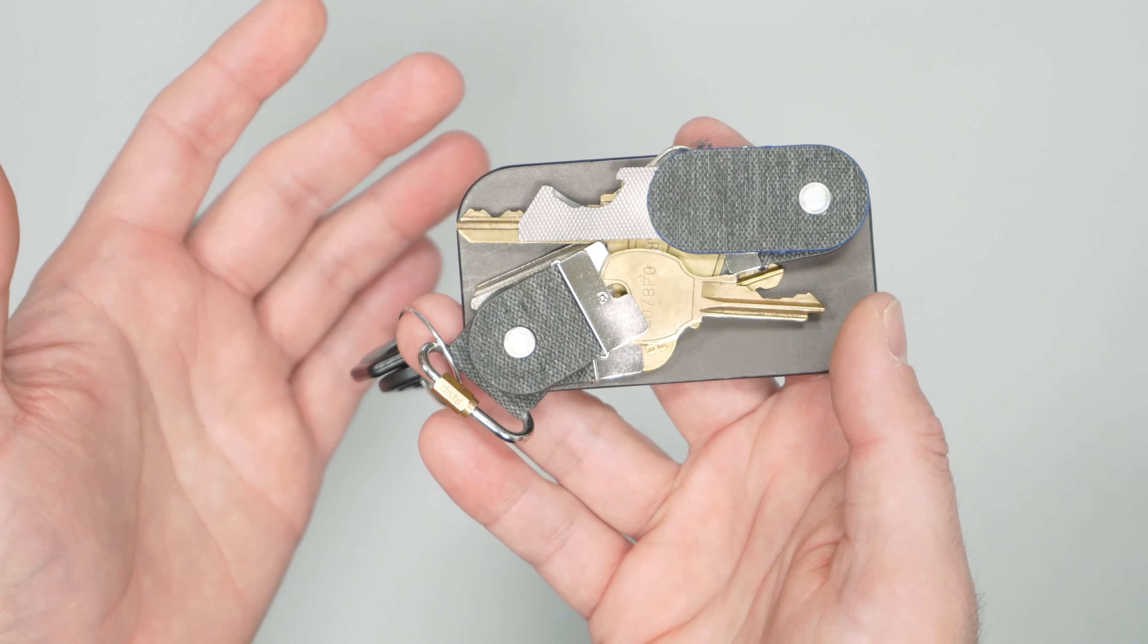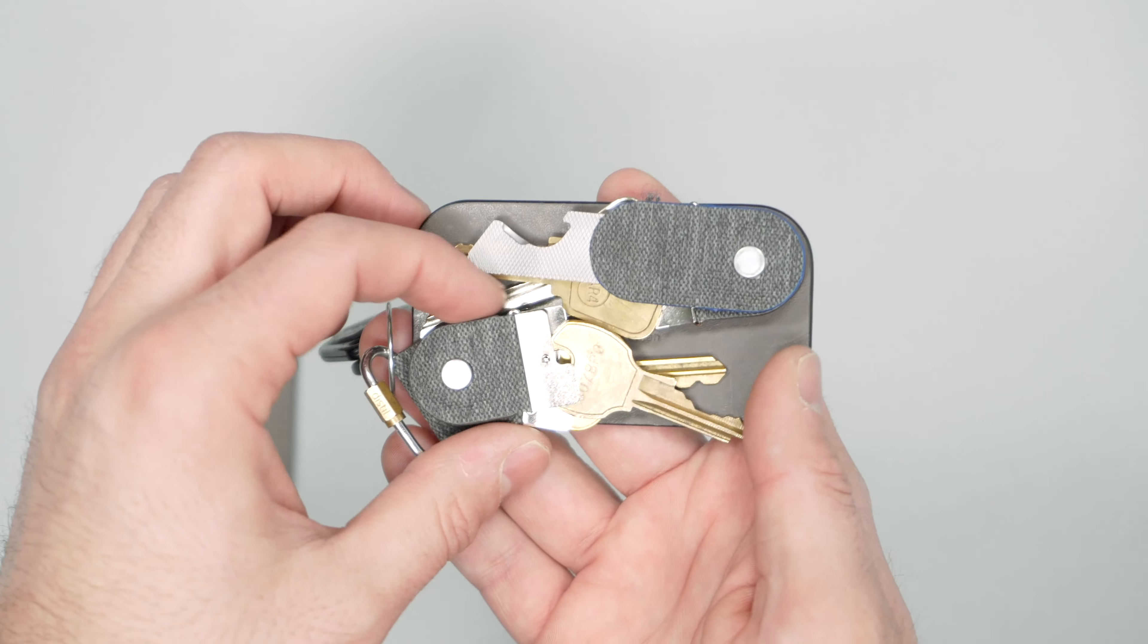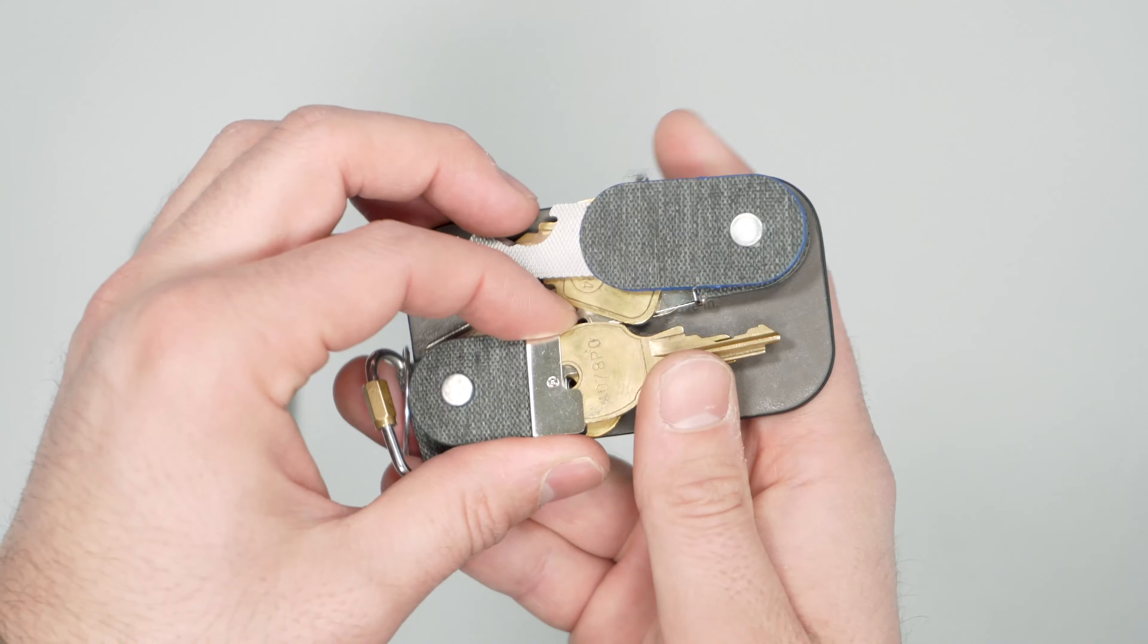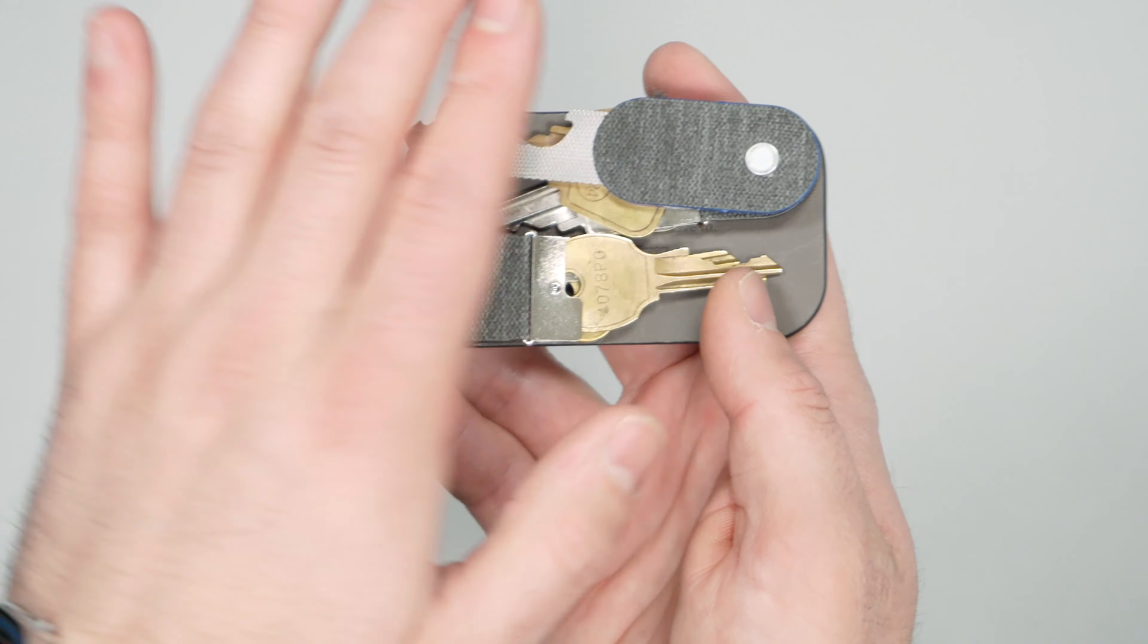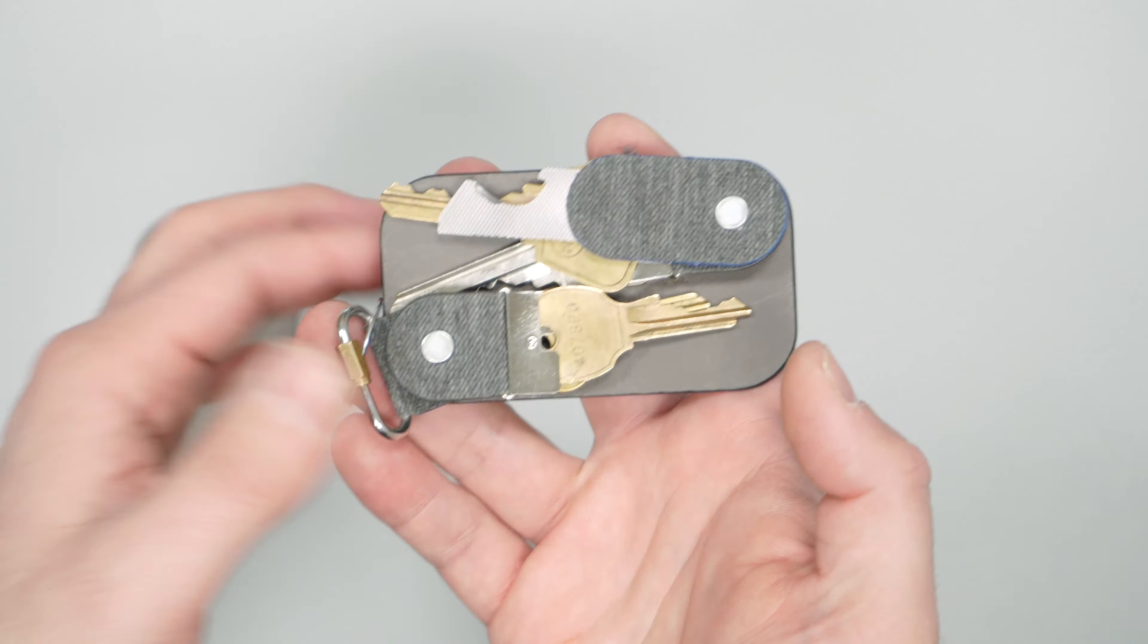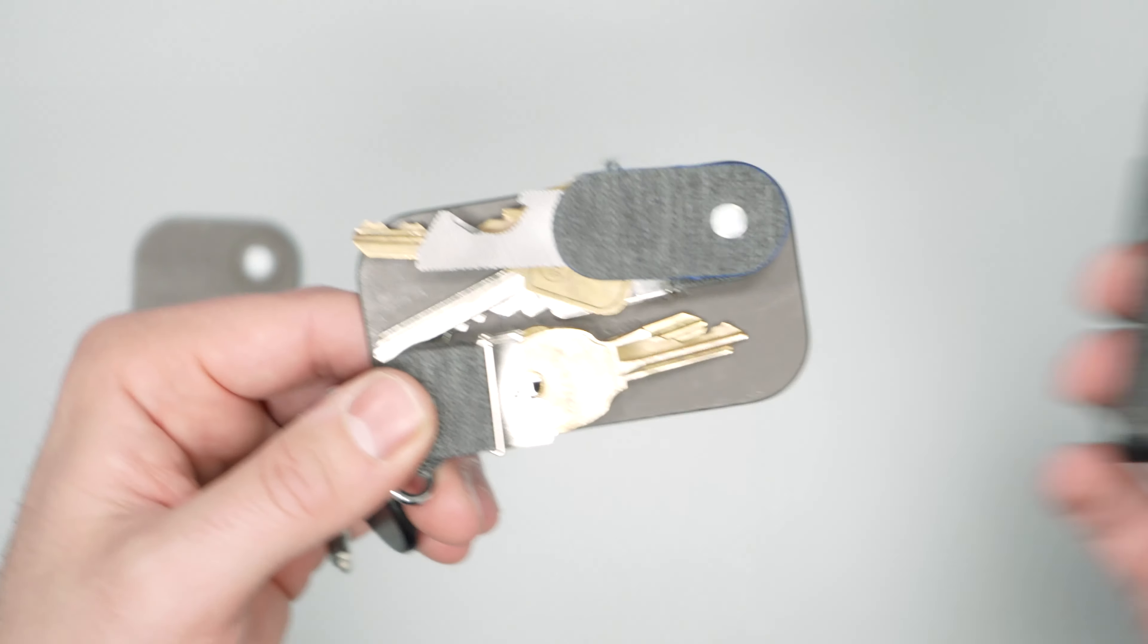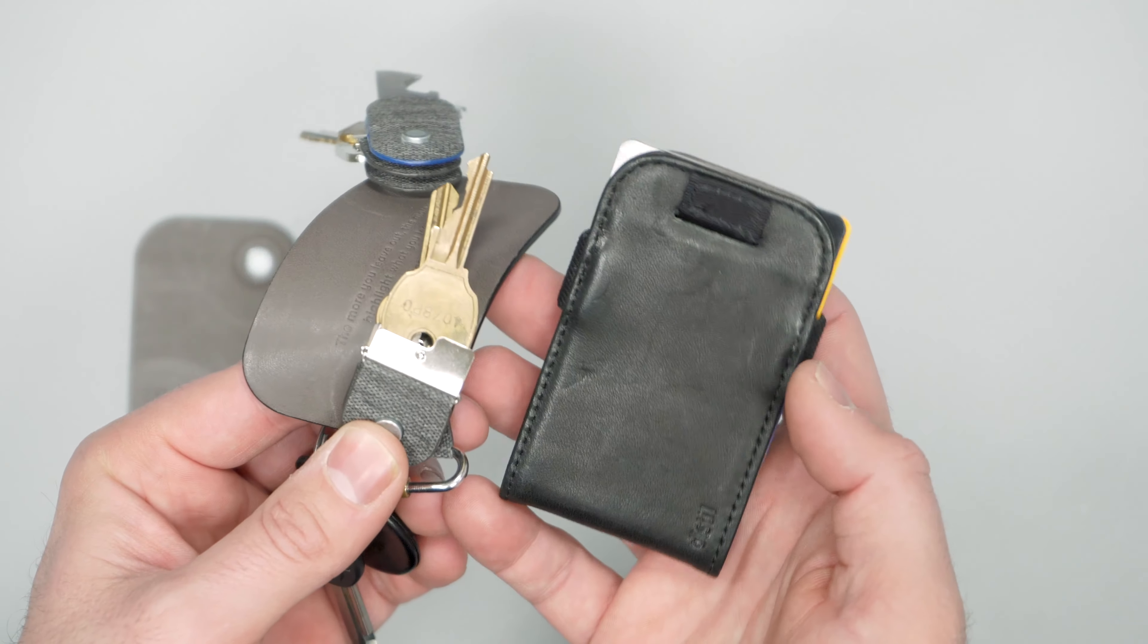Also the size, it's a little bit larger than other key organizers we've seen. Most are about half this width. This does have a flatter profile but it's about as large as the wallet. So this is the wallet from Distill, pretty much the same size.